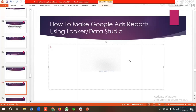Hello everyone, welcome to our new video. Our Google Ads series is going on — if you want to watch the whole series you can come to our channel and watch those videos. In today's lecture we'll show you how to make a Google Ads report using Looker Studio, which was previously called Data Studio. Without wasting any time, let's get started.